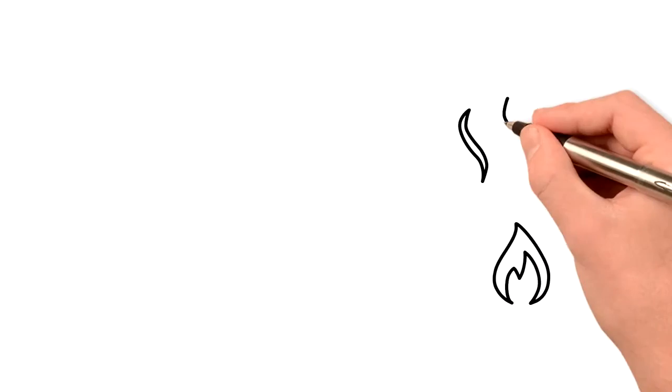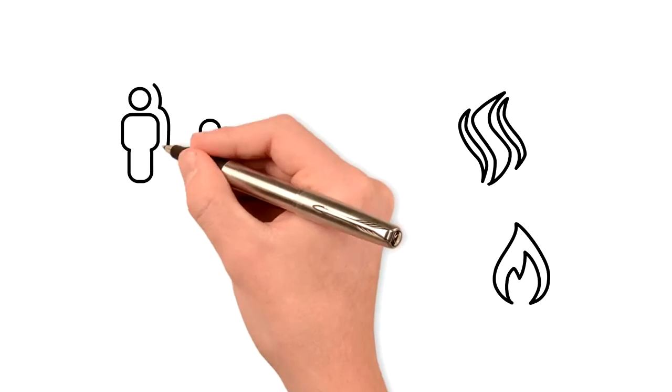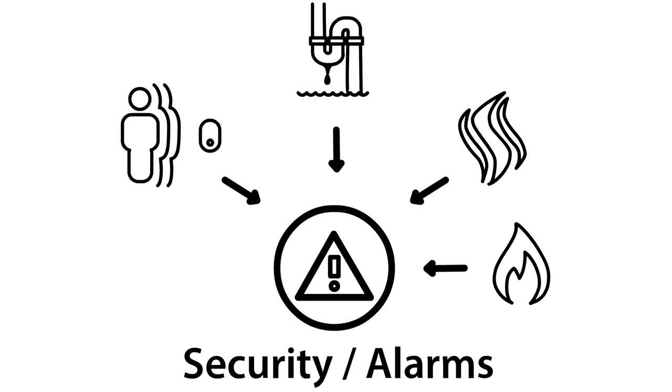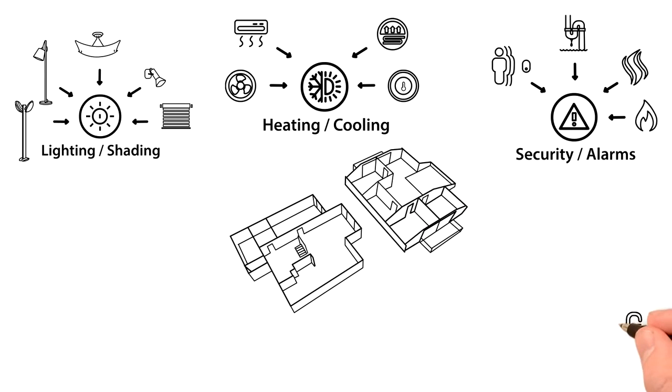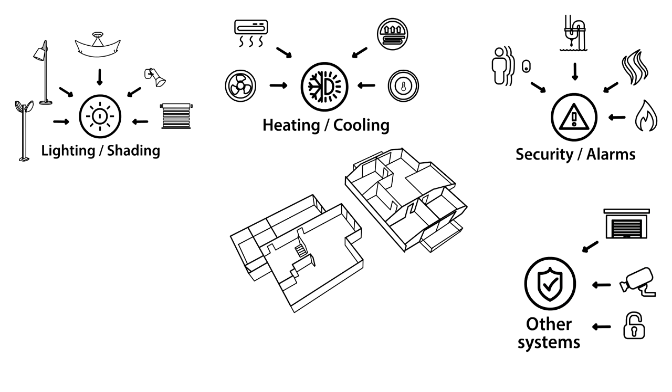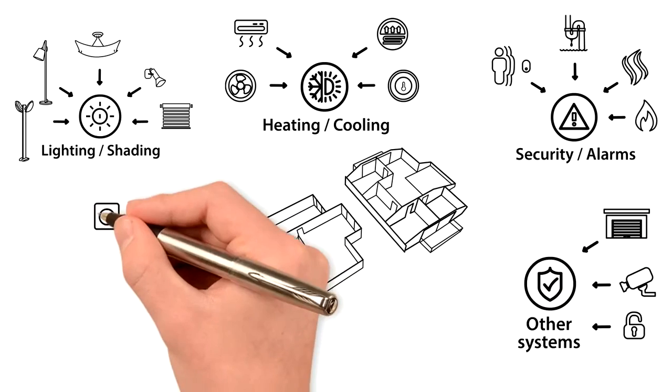You will want some alarms and video cameras for security. You will want controlled jalousies, door locks, and garage doors, and other things.